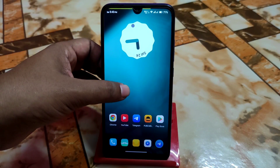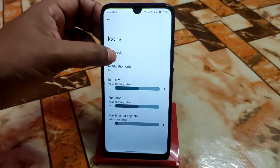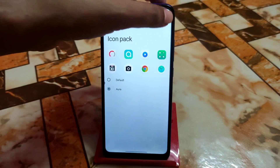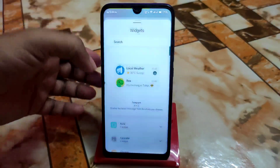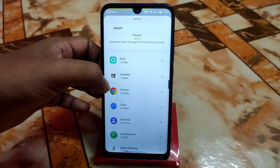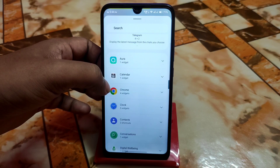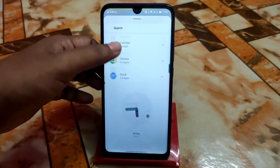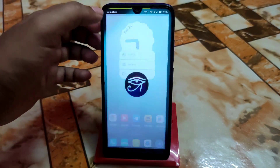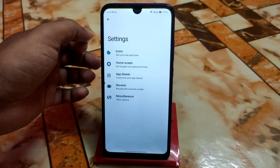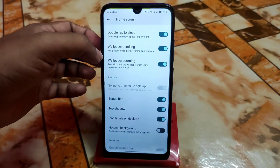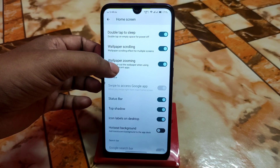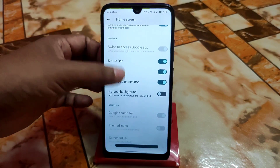You guys can use a custom icon pack. Go to Settings, then Icons, then Icon Pack. I'm using Aura here. You can download any icon pack from the Play Store and set it according to your choice. I'm using the basic version — not the core one. If you use the core one, you won't be able to use the clock widgets. If you use NiaCaps Core, you'll get better performance but it doesn't seem much smoother. Wallpaper scrolling and wallpaper zooming are available — if you don't need wallpaper zooming, you can turn it off.